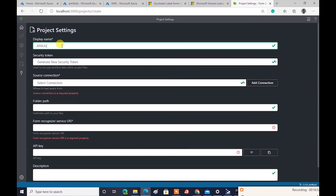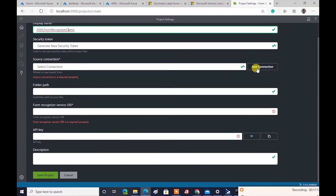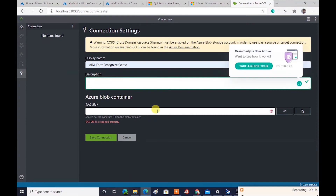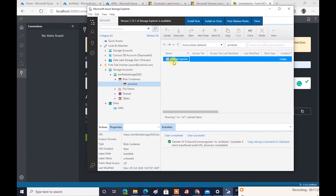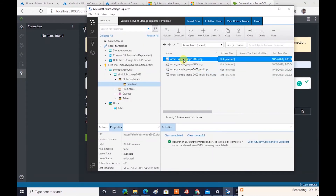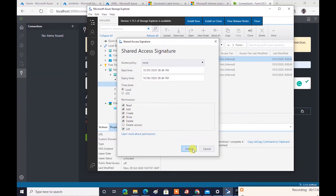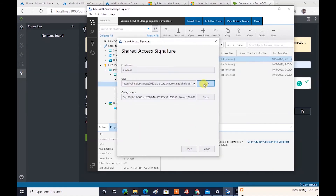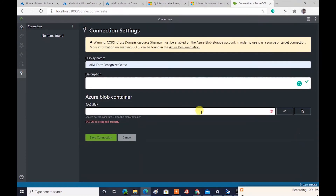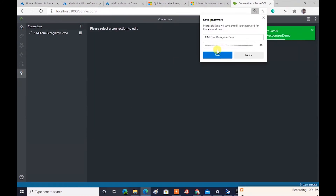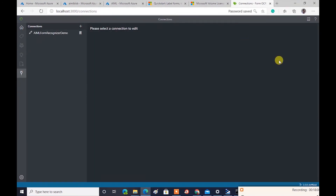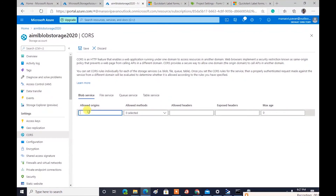Configure the recognizer settings by providing the recognizer service URI and key from the Azure Portal. Set up CORS.